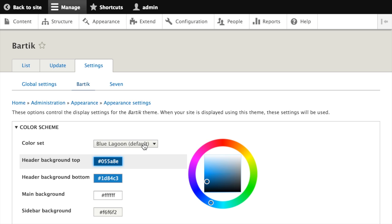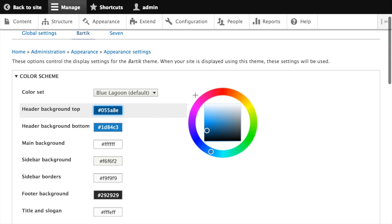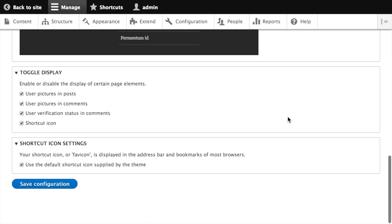Different themes will have different theme-specific settings as well, and those can be configured from here. It's a good idea to take a look at this page any time you install a new theme. At the top you'll see the theme-specific settings for Bardic, followed by a copy of the global settings that we saw before. Any changes made here would override the global settings whenever the Bardic theme is in use.